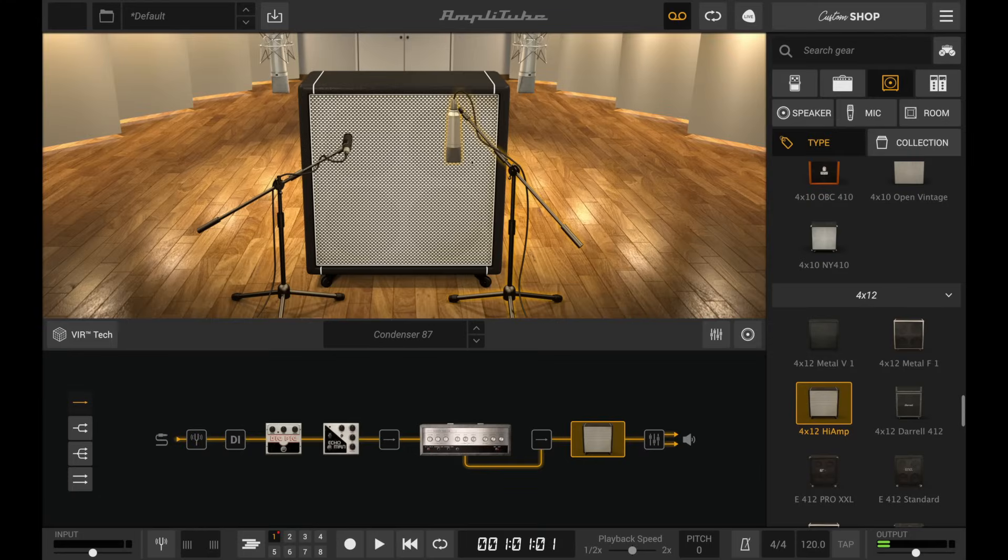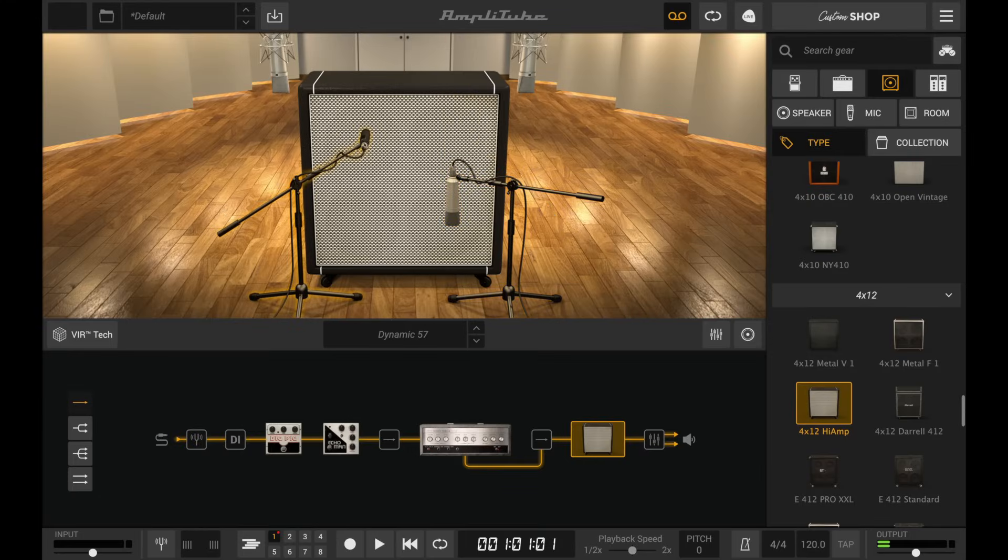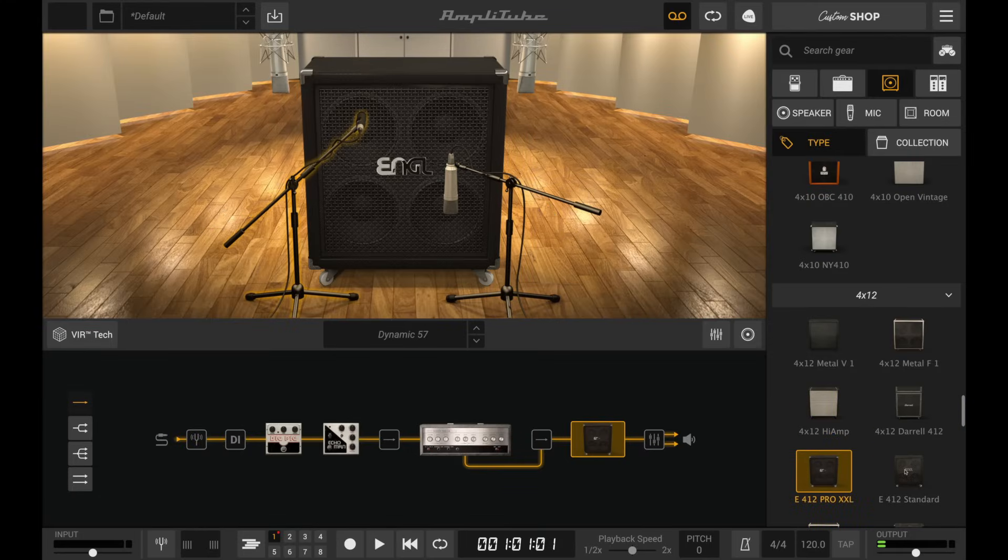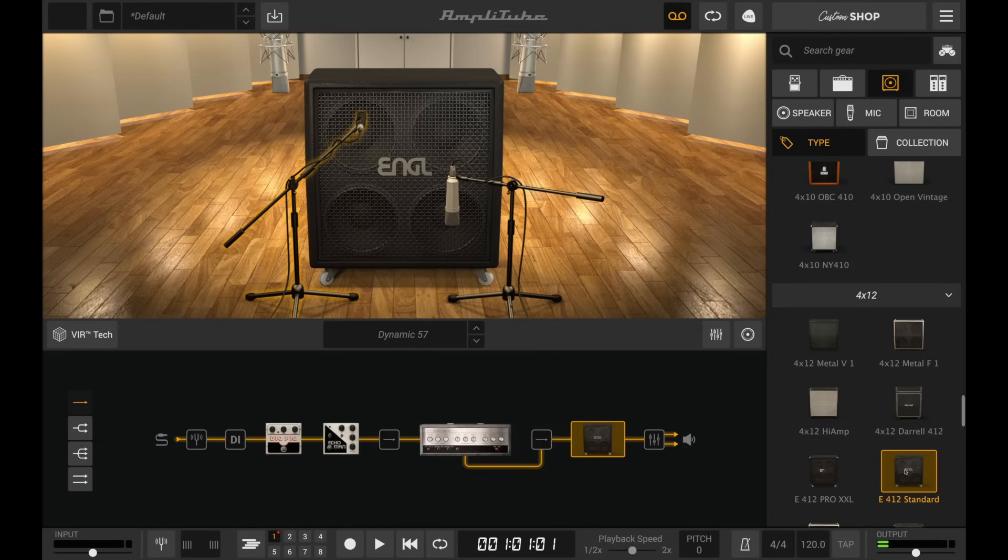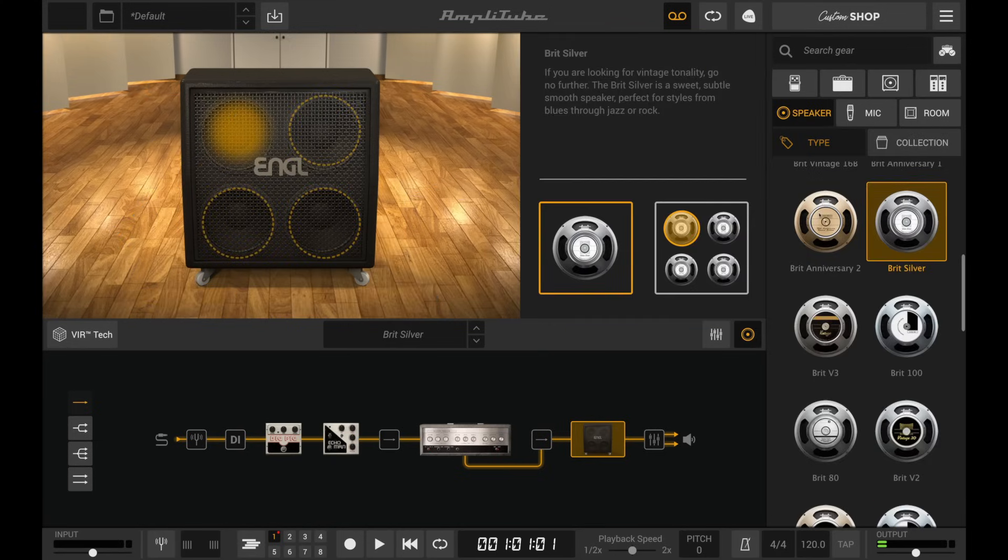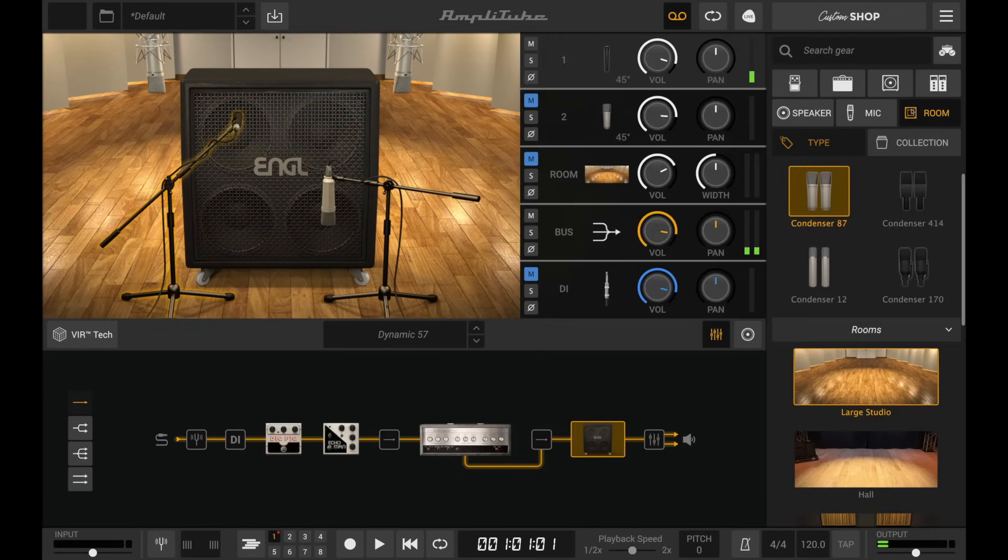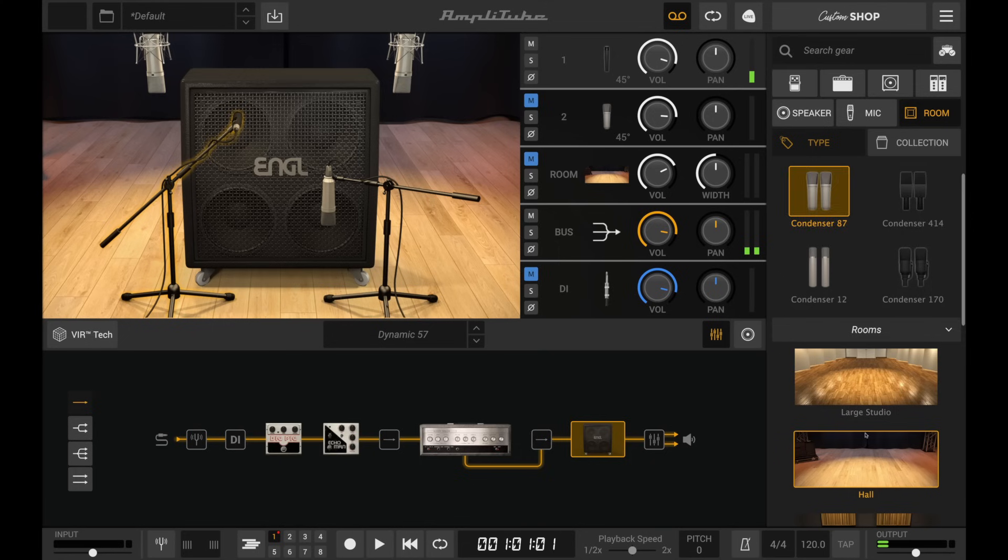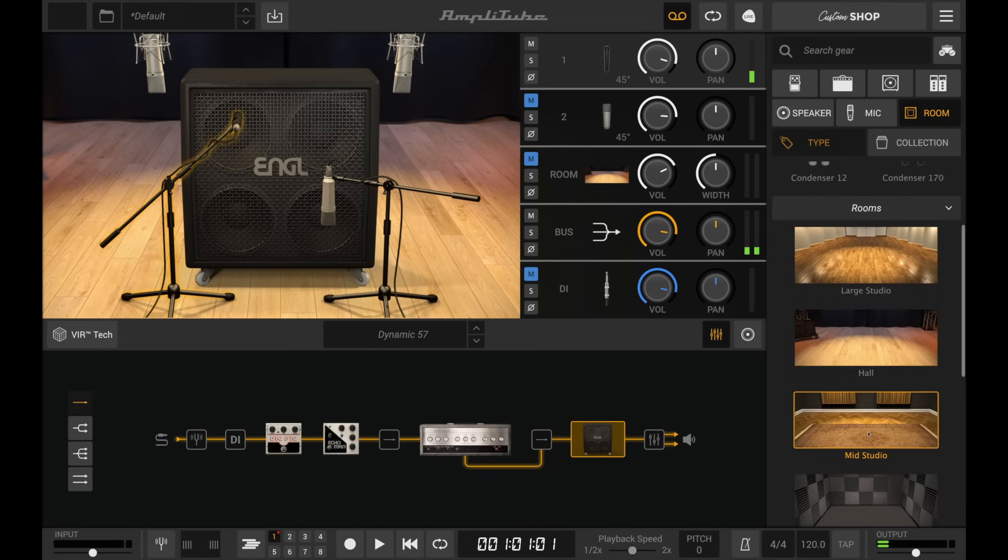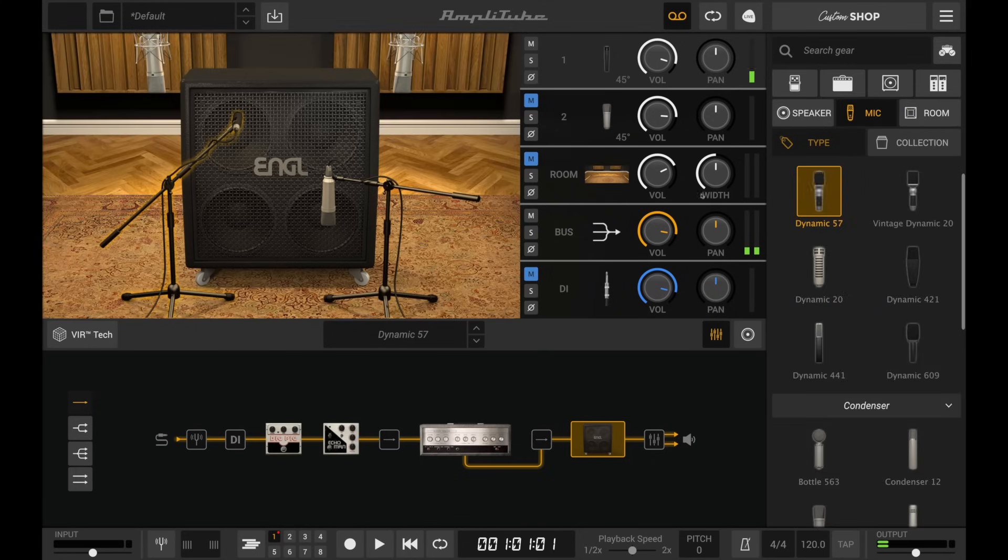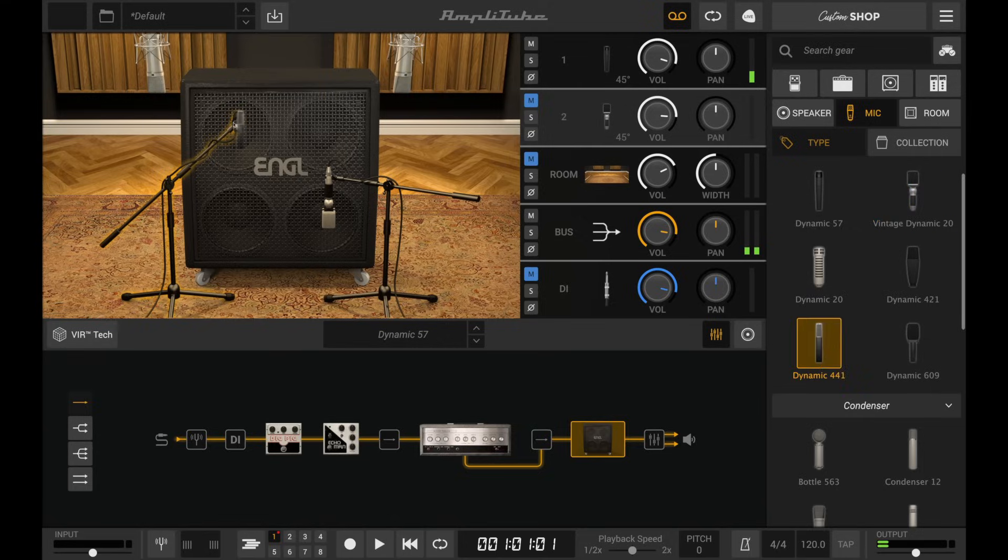All of these variables vastly expand the number of achievable tones. When you consider that we can do this for every cabinet, every mounted speaker, in every different room, and mic'd up with every microphone, IK's new volumetric impulse response technology breaks the paradigm, bringing more detail and sonic options than ever before to AmpliTube 5.